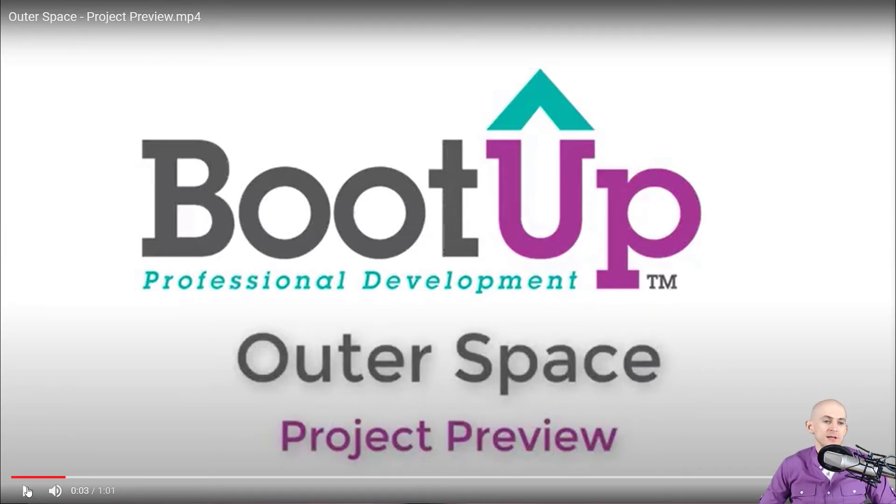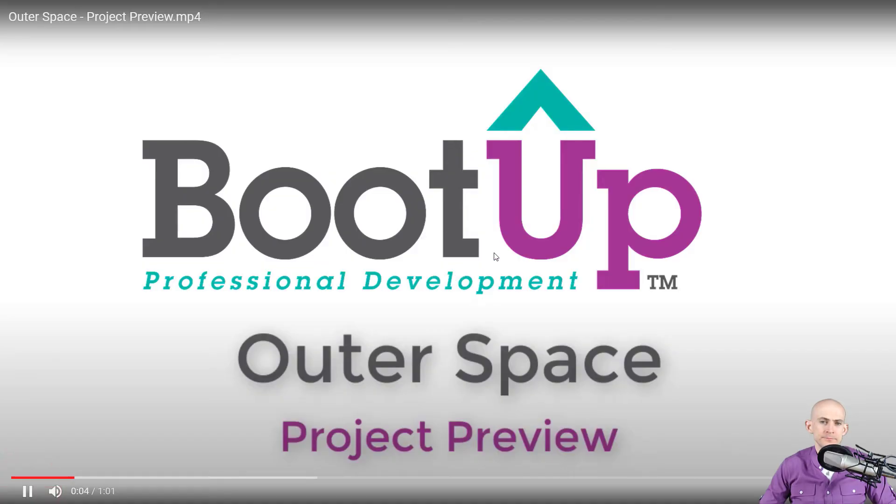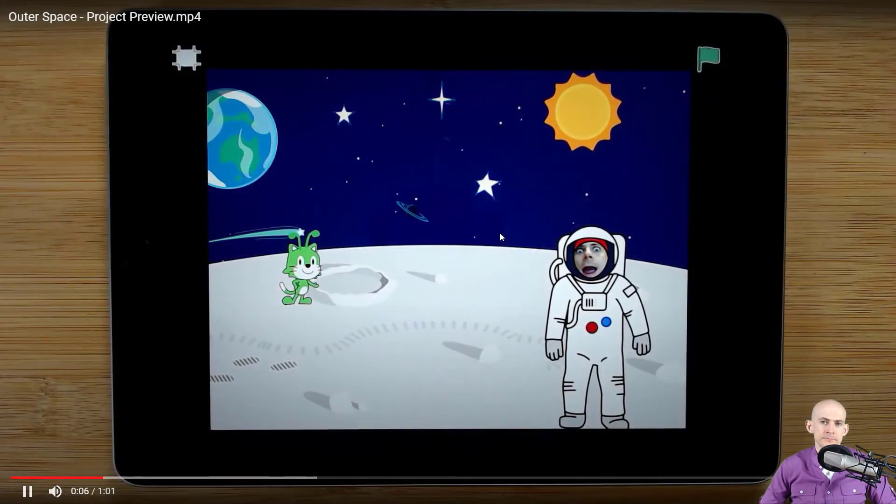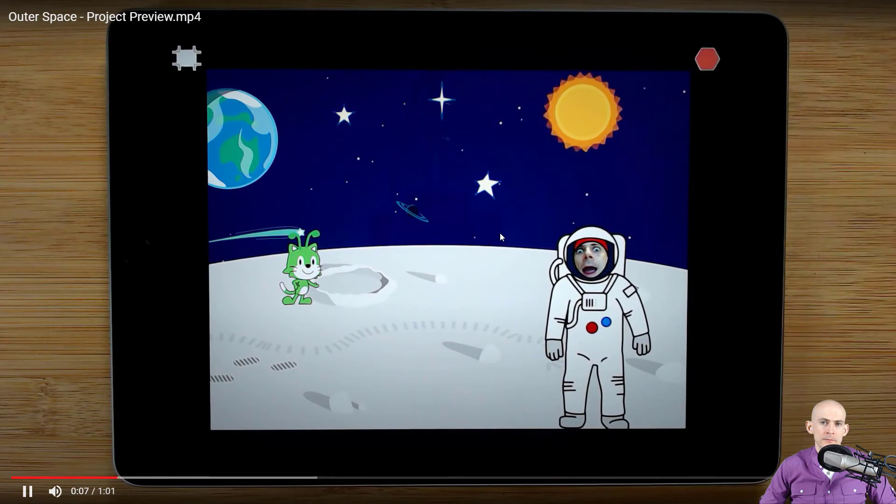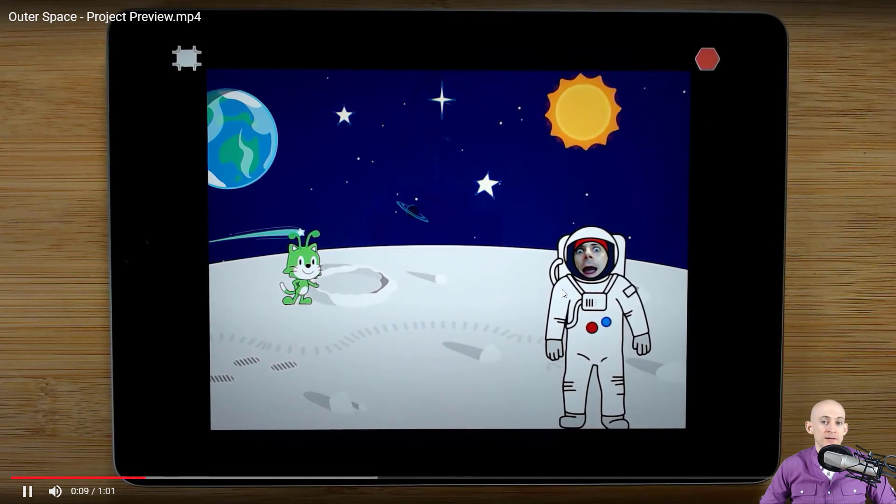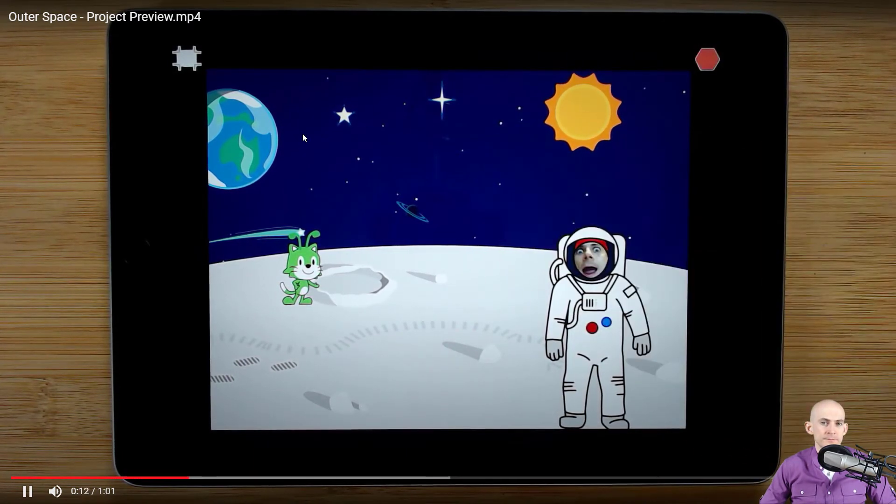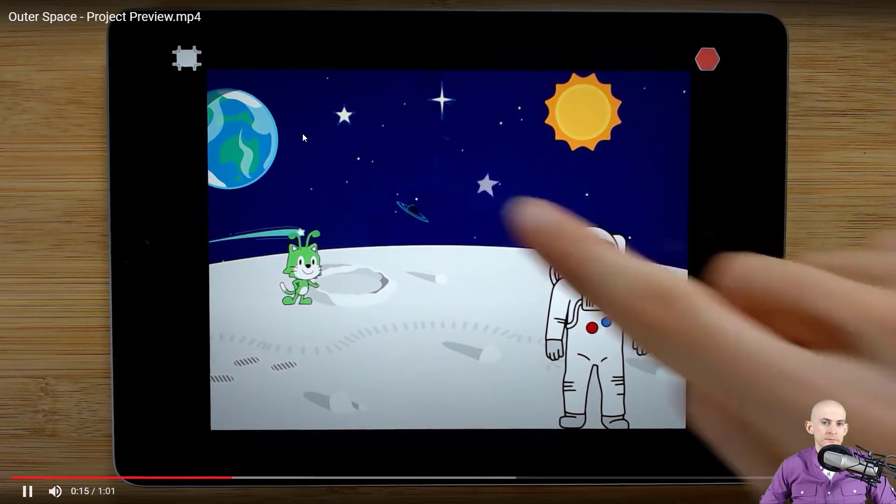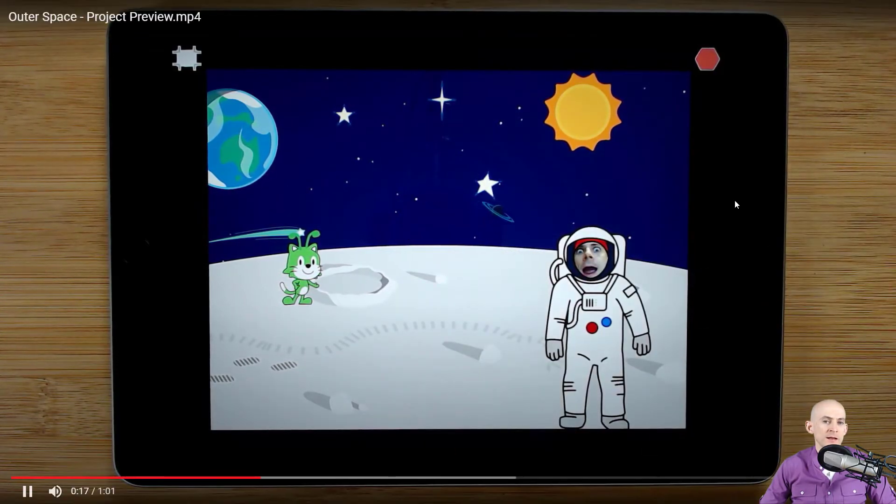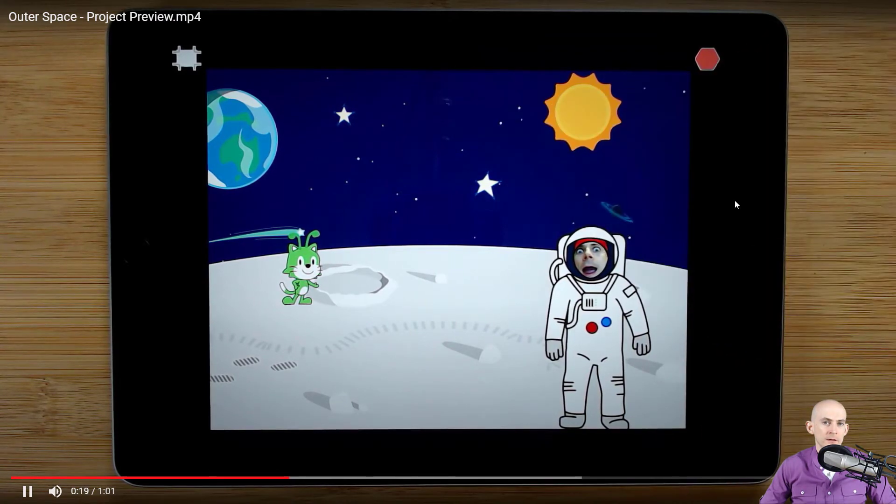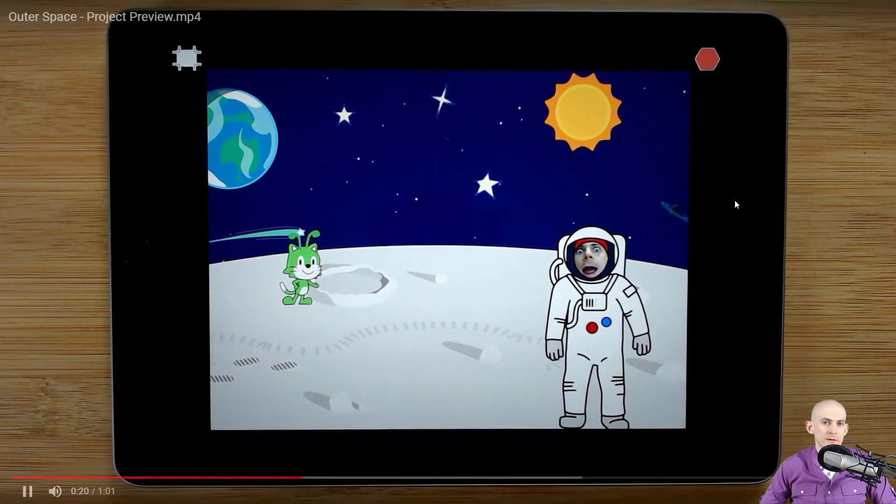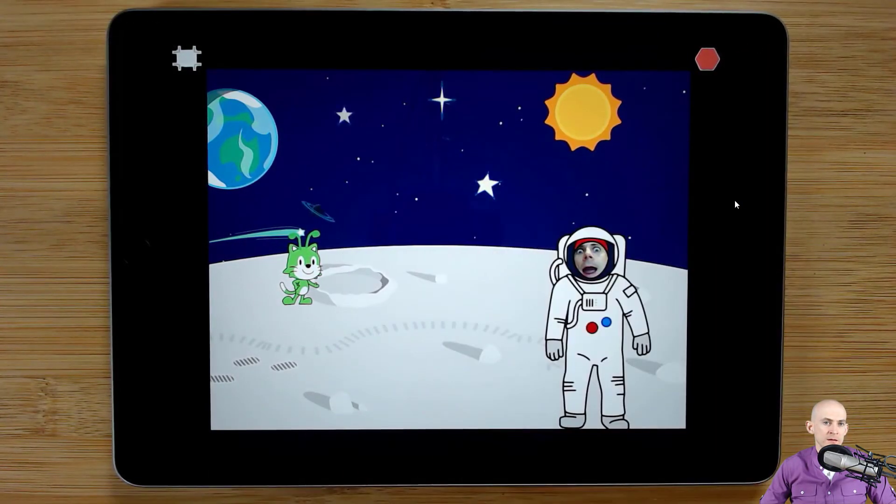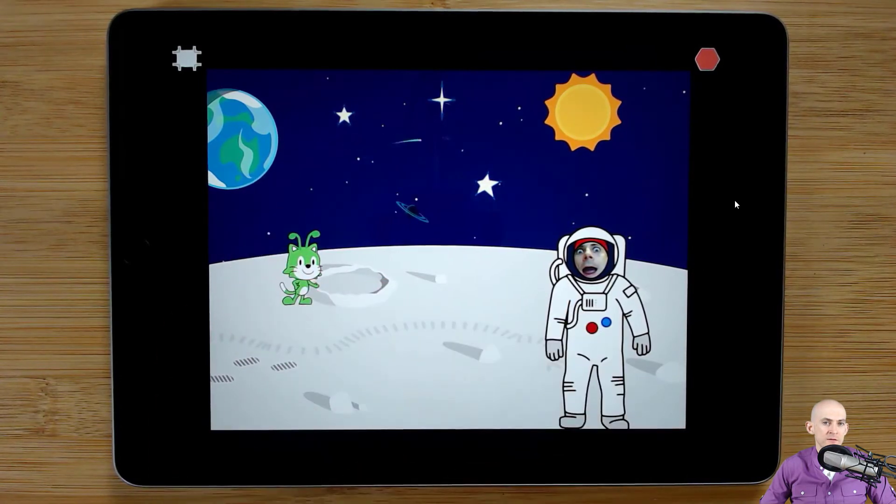So let's take a look at the original project preview. Okay, so this one is all about tapping on stuff to cause it to interact. We got our disappearing star, spinning sun, got a planet that moves, star fades in and out.